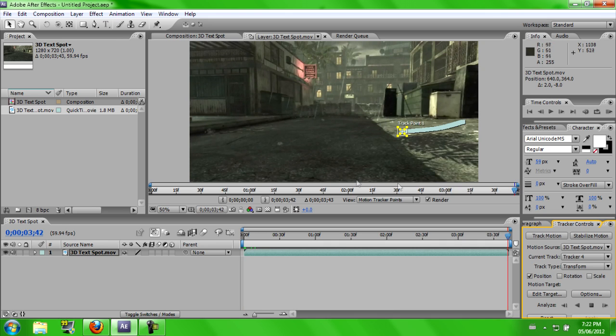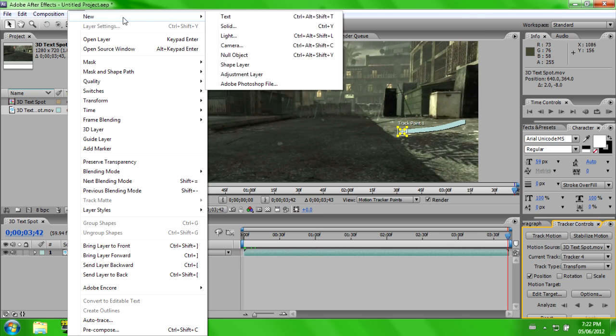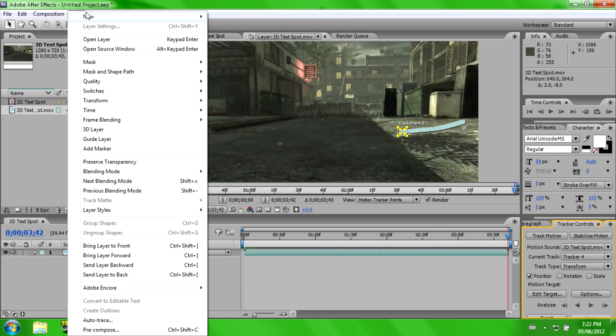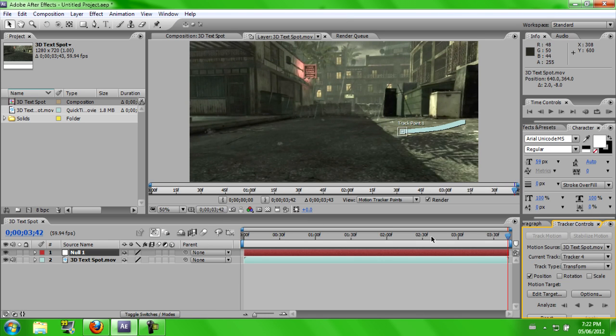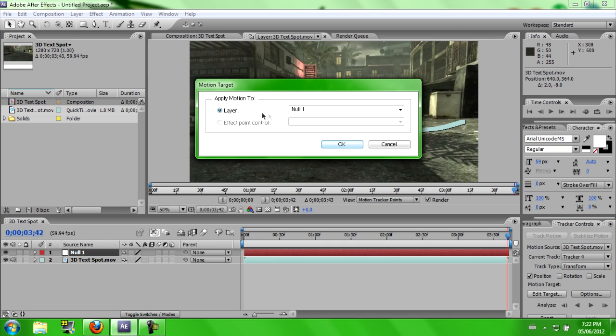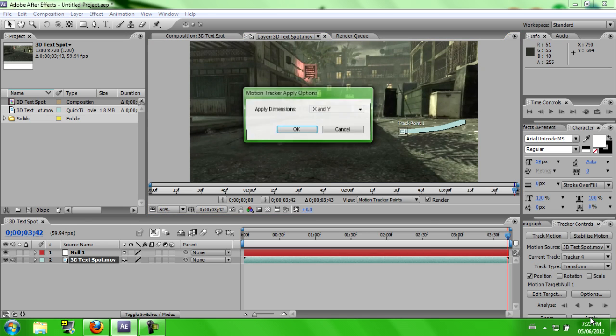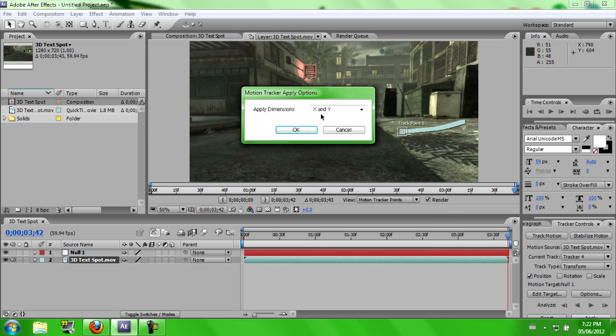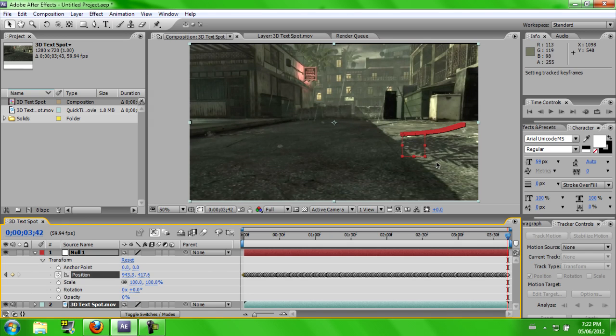So see, like this. And then you're going to want to go to Layer, New, Null Object, and then you're going to want to go to Edit, Target, make sure Null Object is checked, and hit OK. And then you're going to want to hit Apply. X and Y axes, don't change it at all. Hit OK.